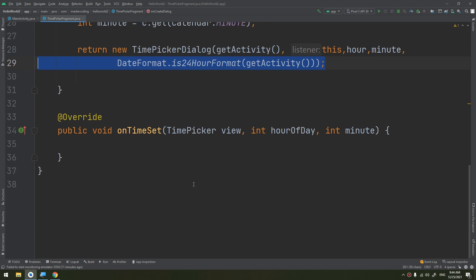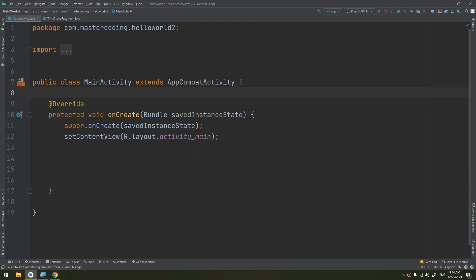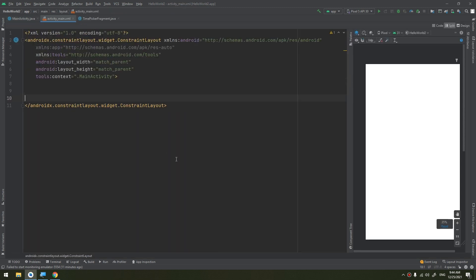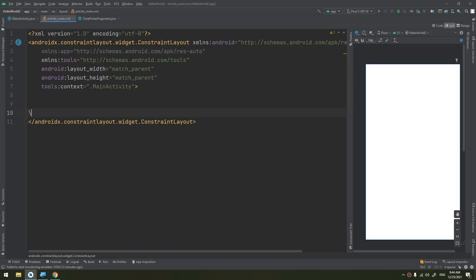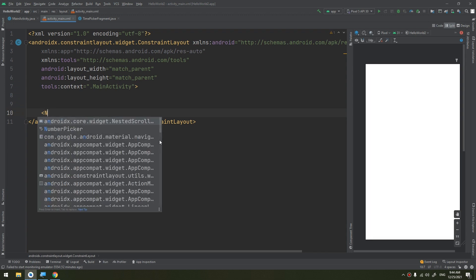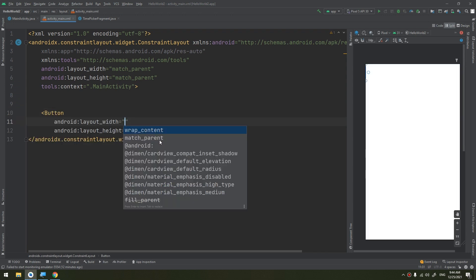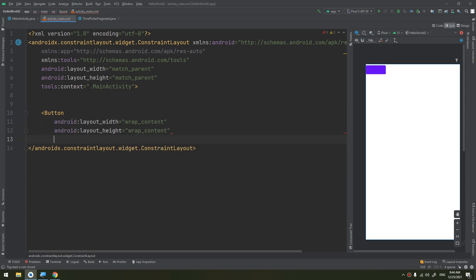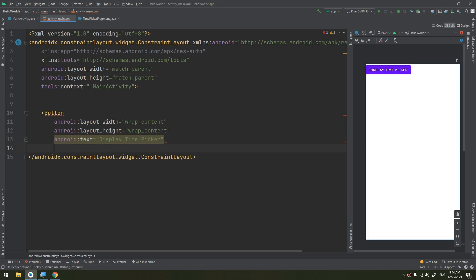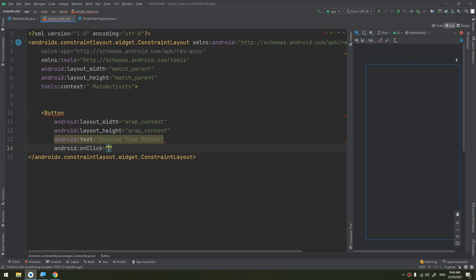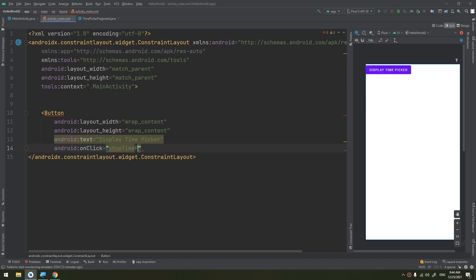Now all you need is an event that adds an instance of this fragment to your activity. To show the time picker, we go to the main activity layout and add a button with wrap_content dimensions, text 'Display Time Picker', and an onClick attribute pointing to a method called showTimePickerDialog.